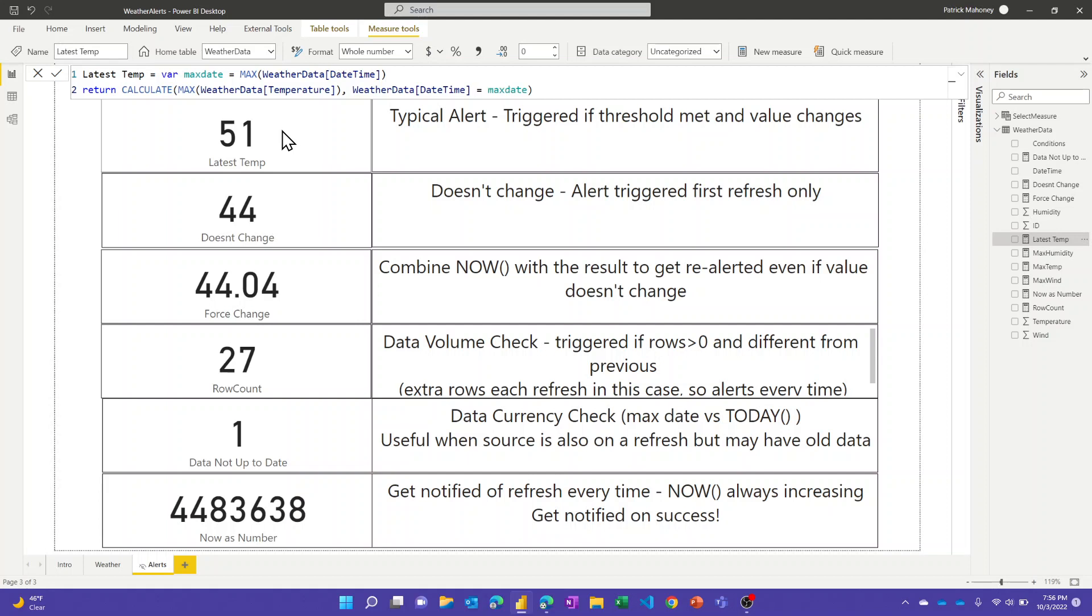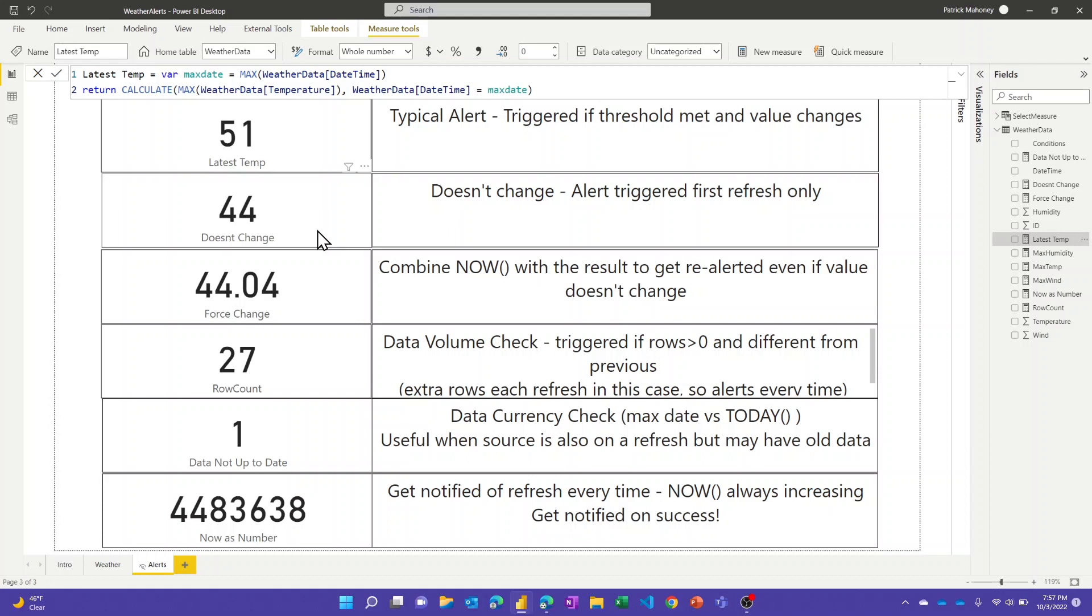I mentioned just a second ago the value has to change, so I also created an alert and I called the measure doesn't change. In this case it's the same kind of measure but it's the min date time, so that first value. That first value doesn't change and every time I refresh it gets the same value of 44 degrees, and so I did get an alert the first time but I haven't gotten one since.